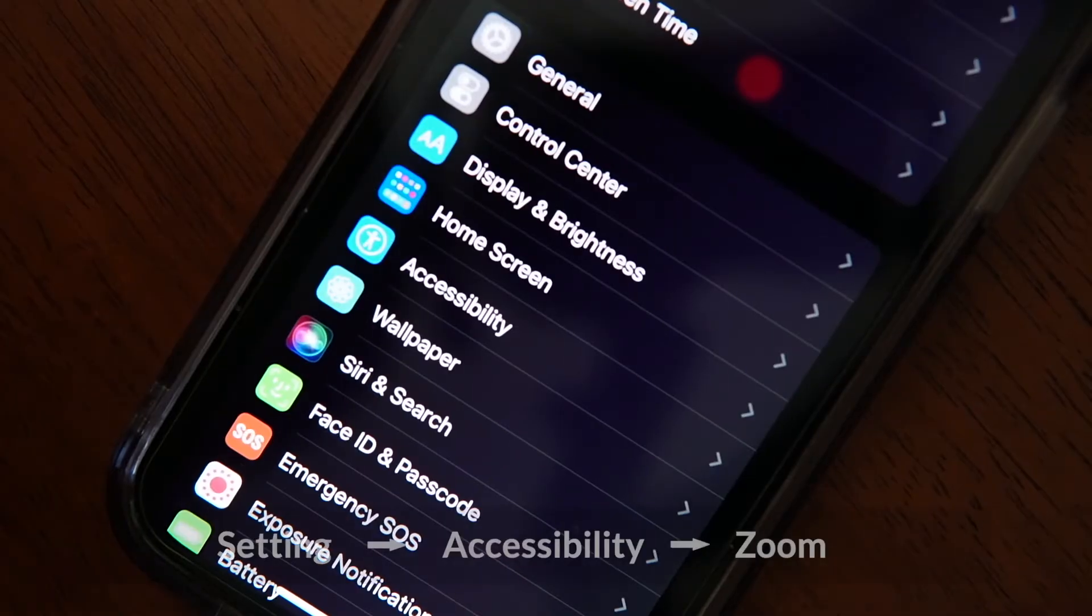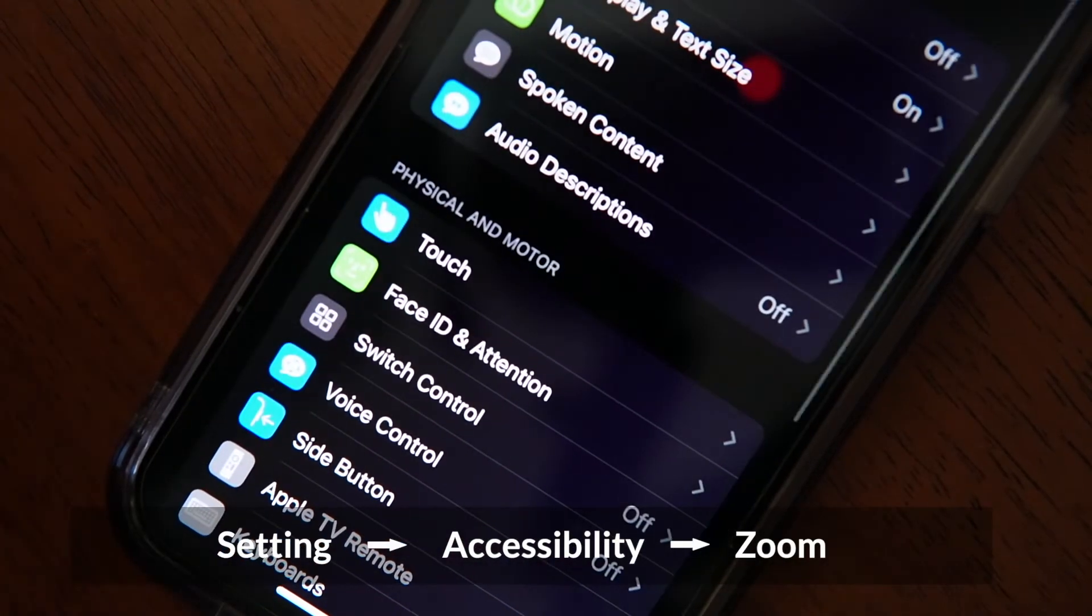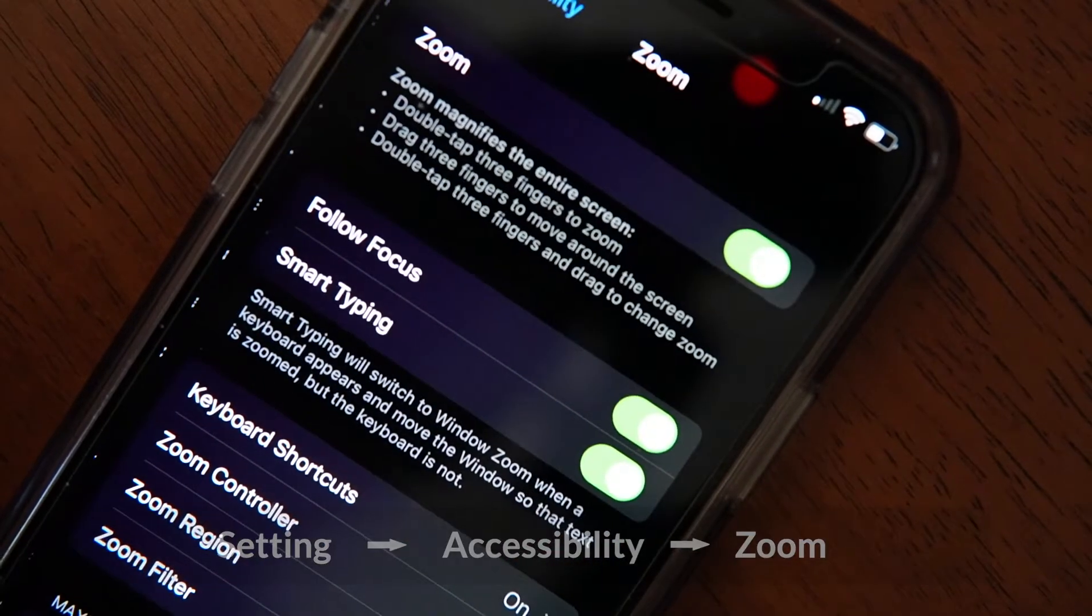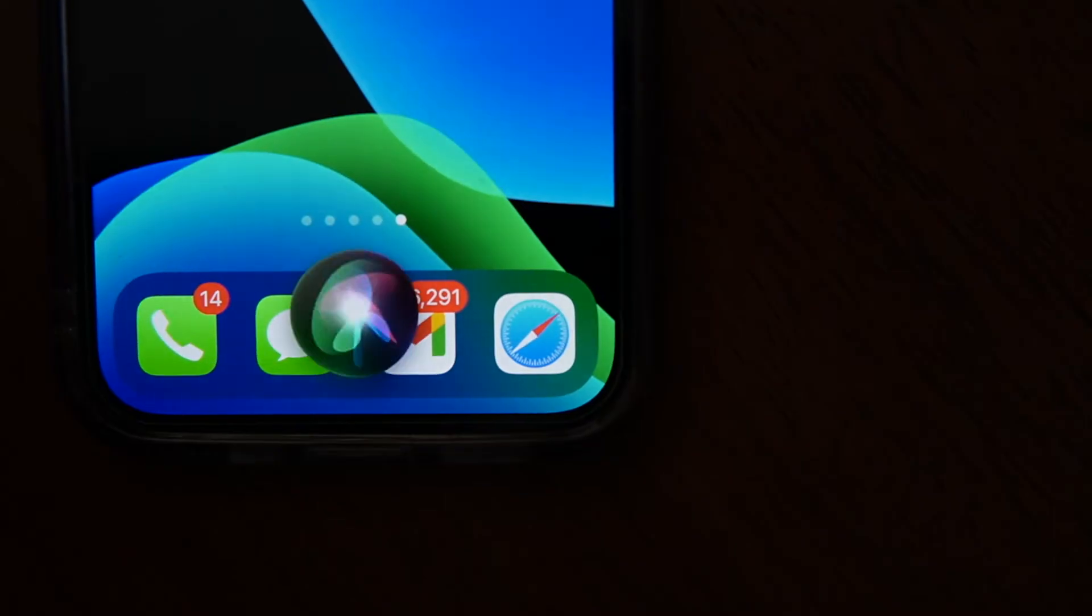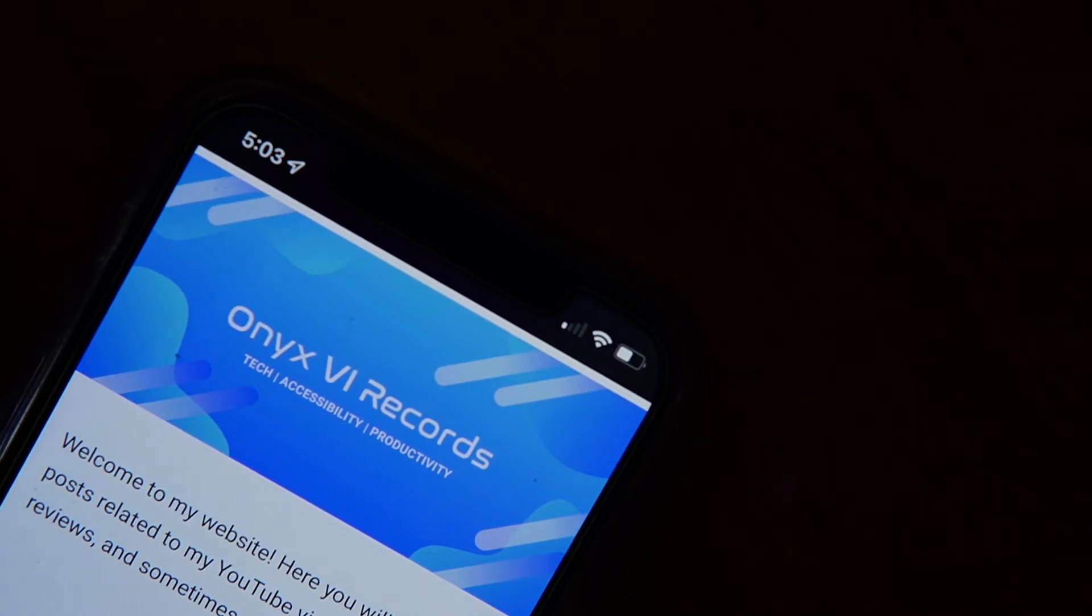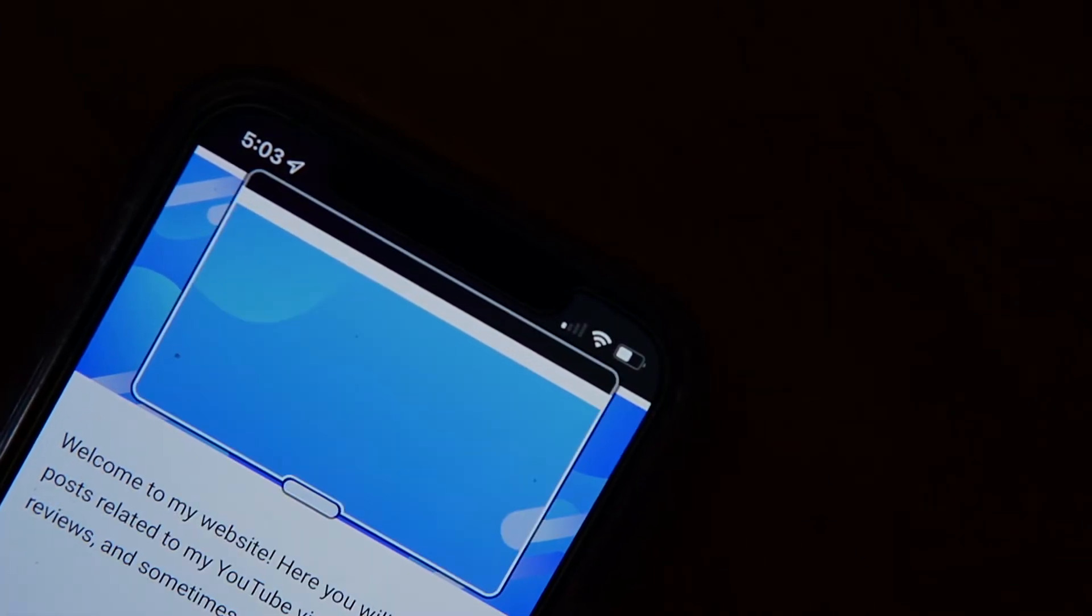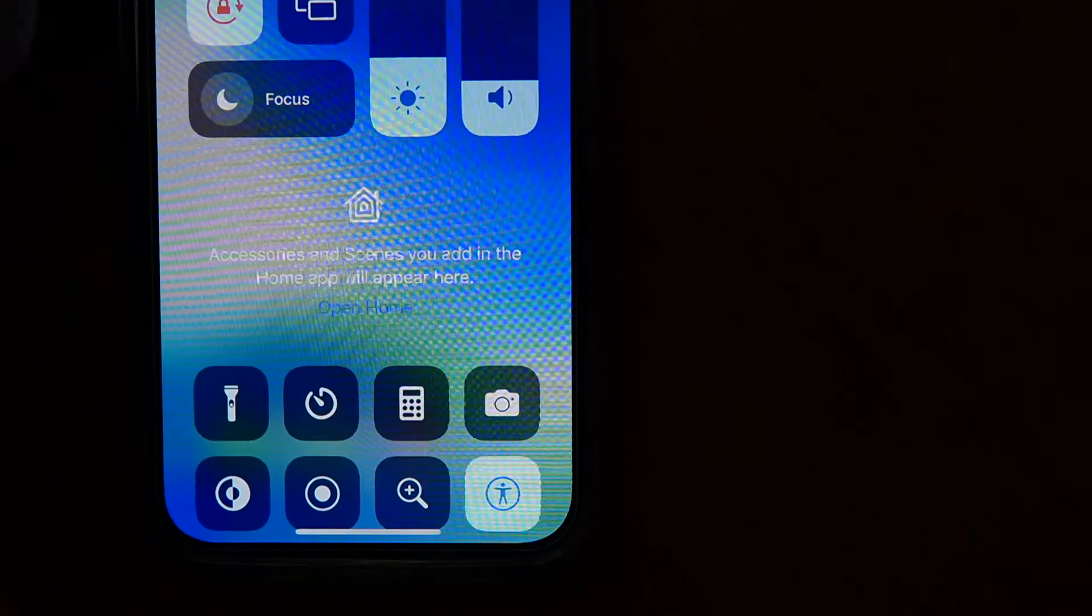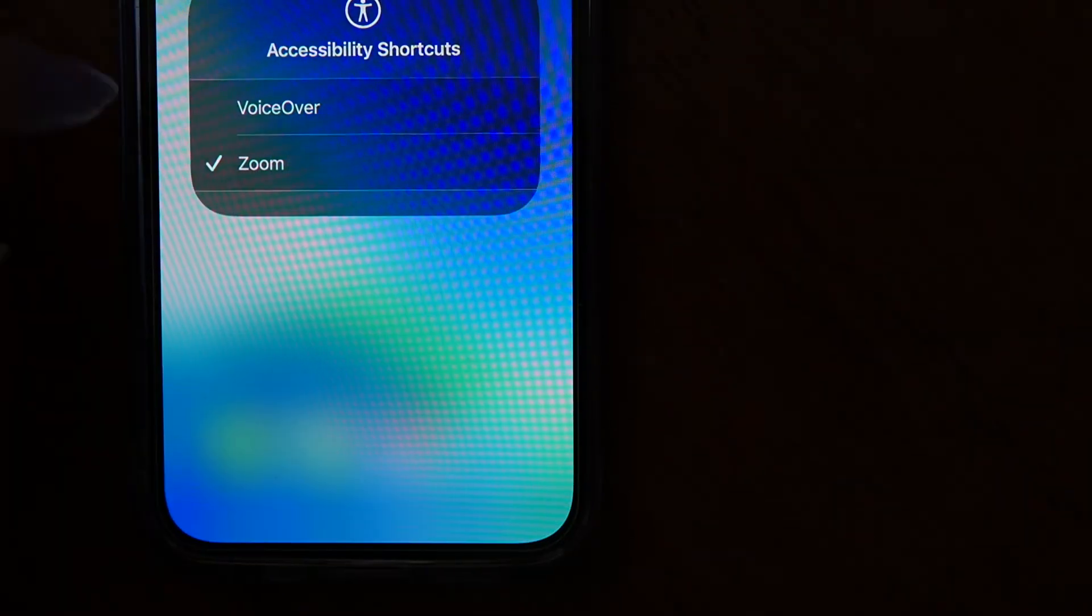To enable Zoom, just go to Settings, Accessibility, and Zoom, and turn the toggle into the on position. You can also just ask Siri. After it's activated, you just double tap with three fingers to activate it. You also have the option of setting up shortcuts for this feature as well.